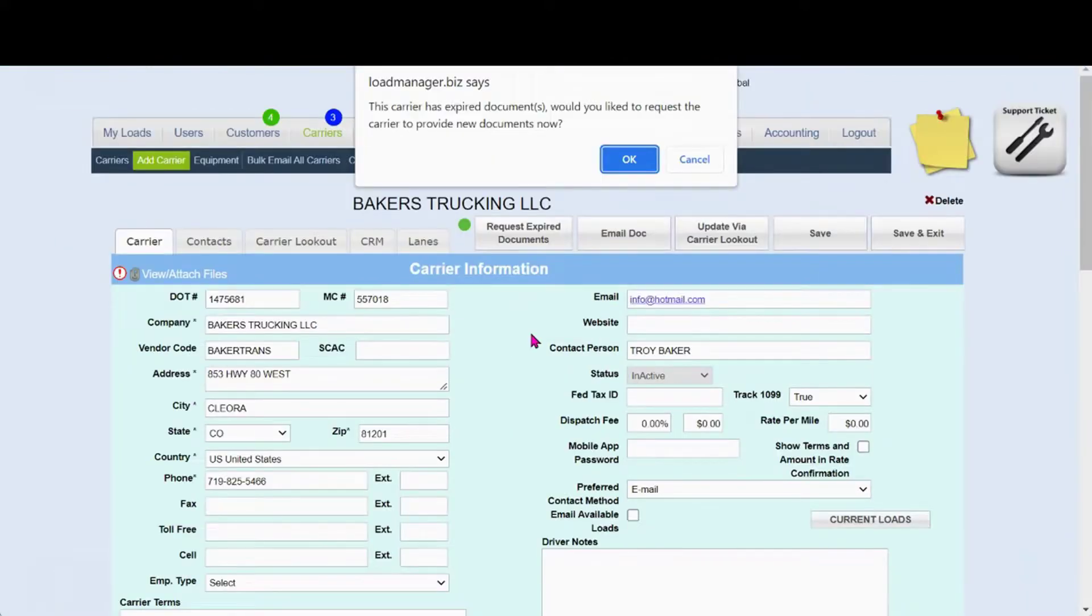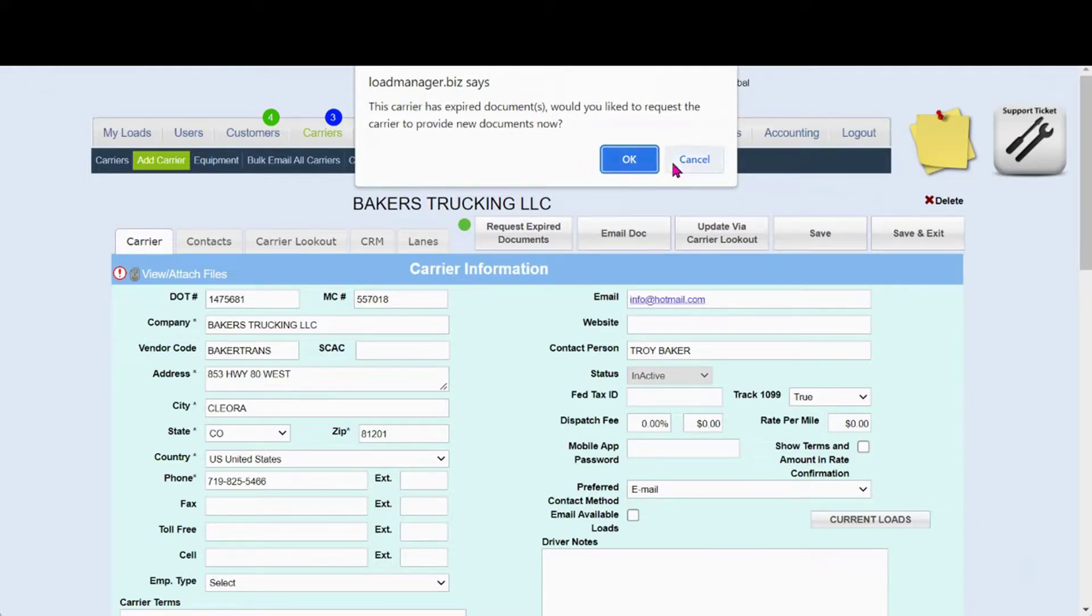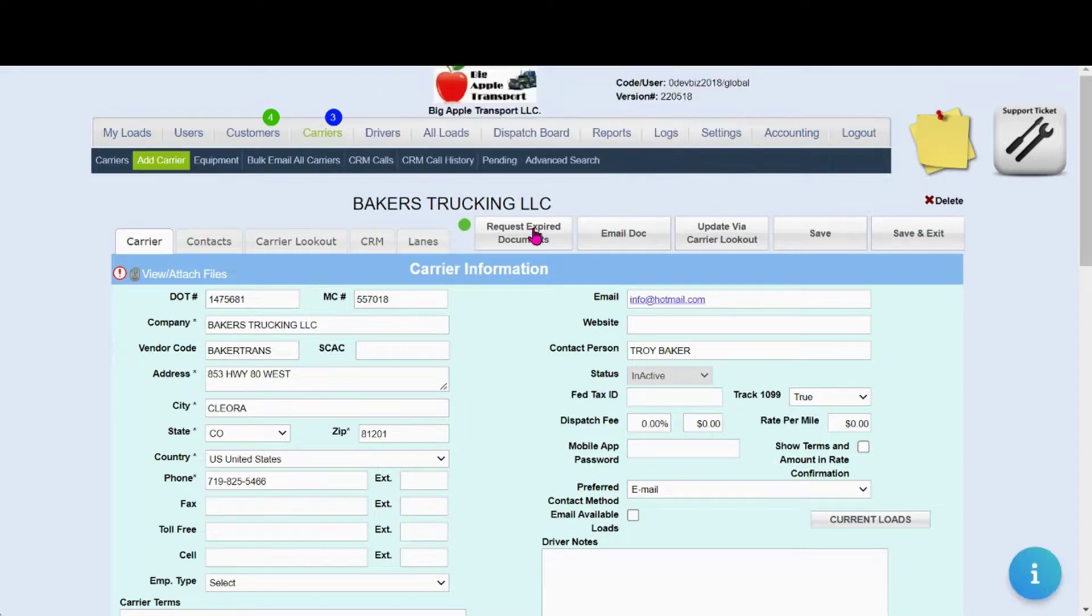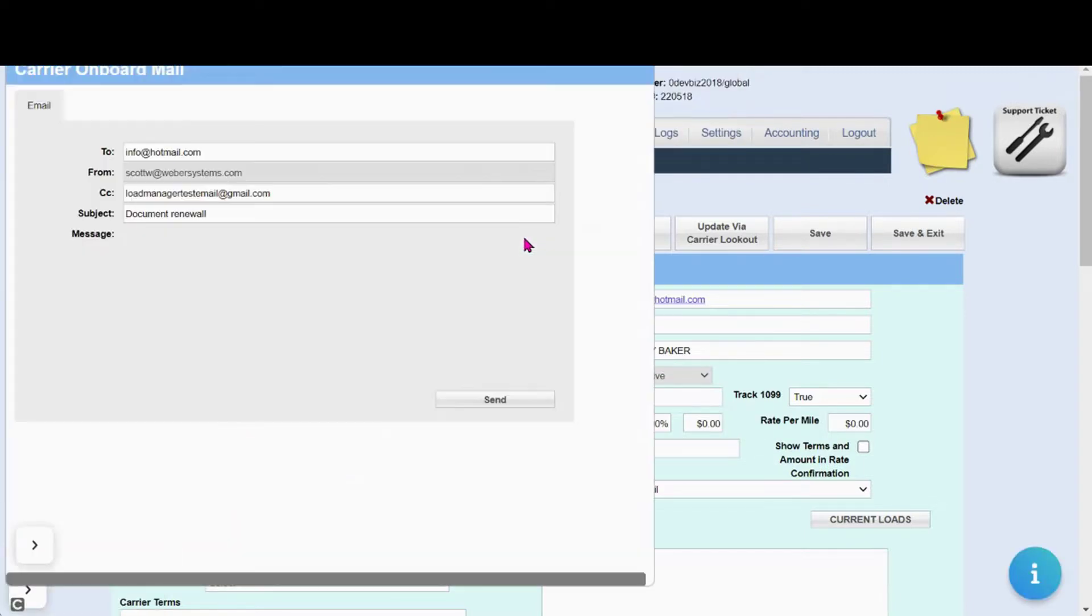A note will also appear on the carrier information page prompting you to request the documents. If for any reason you press cancel, you can always click on request expired documents to send an email.